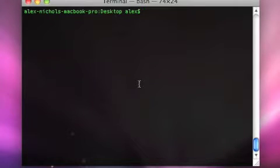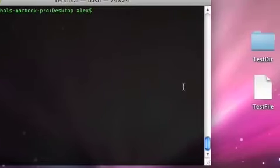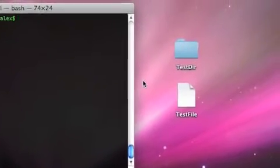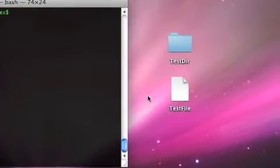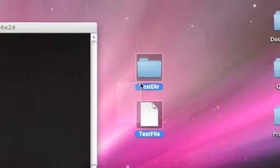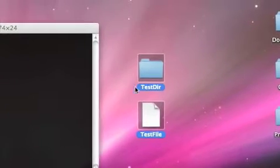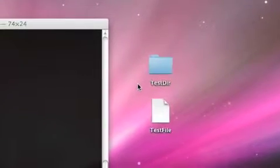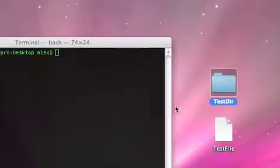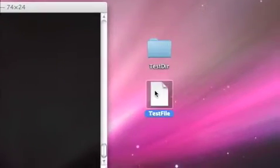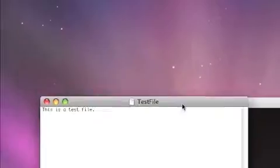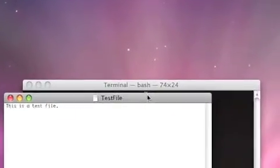First of all, I'm going to be demonstrating this to you on my desktop. You can see I have two files here that we're going to be playing with. Tester and test file. Tester is a directory with a file in it, and test file is a standard text file.